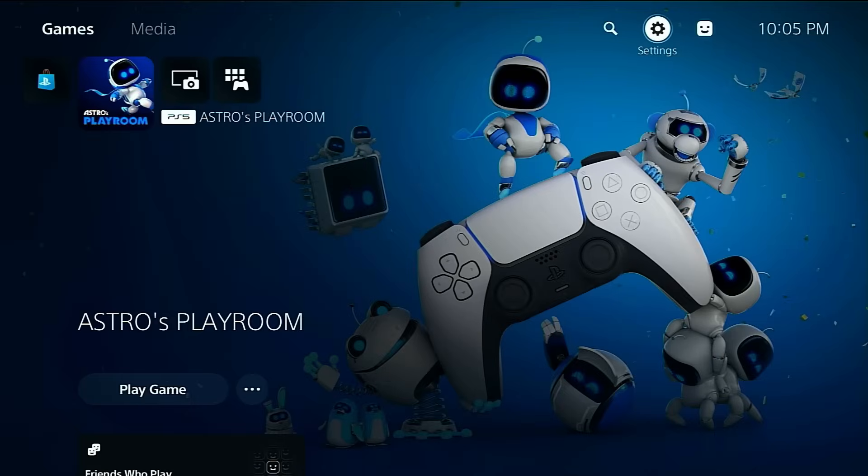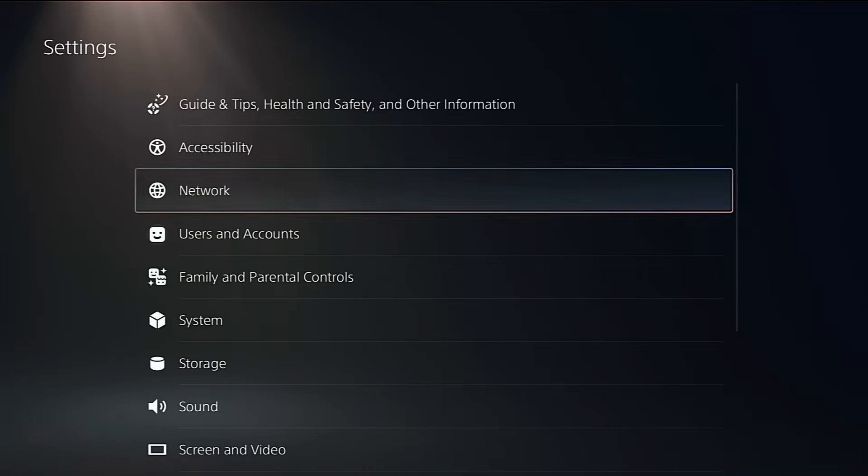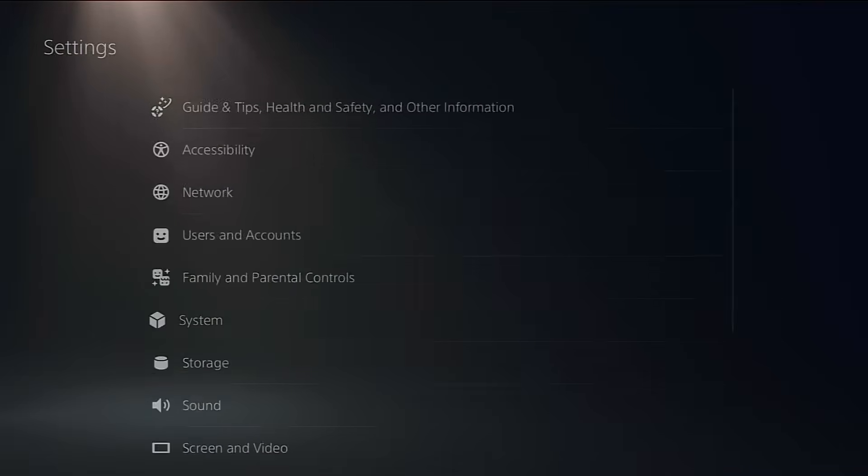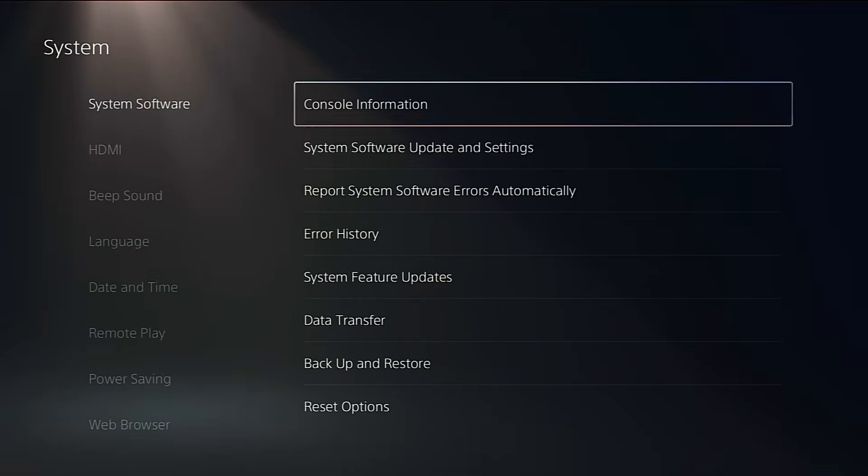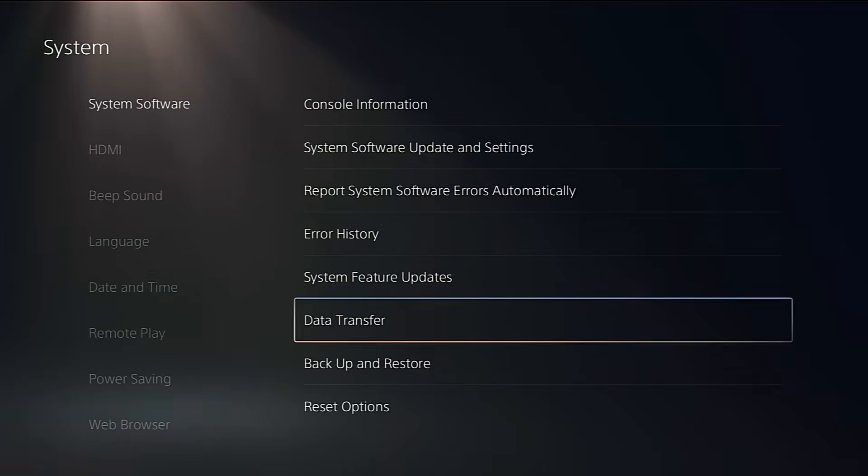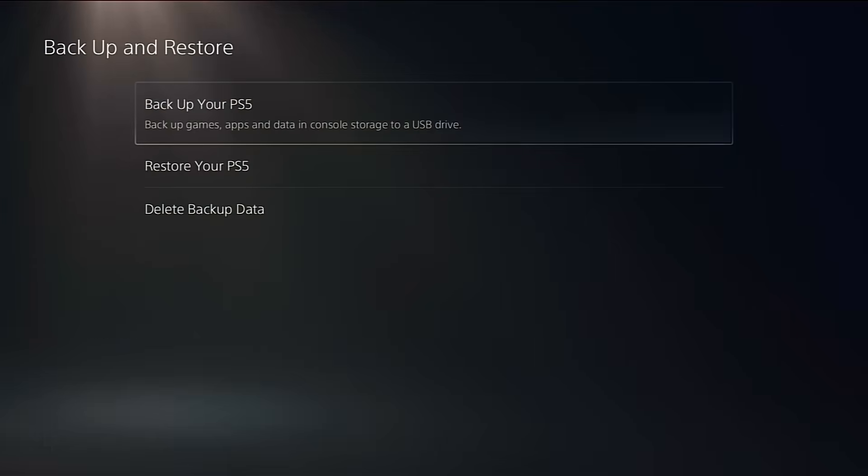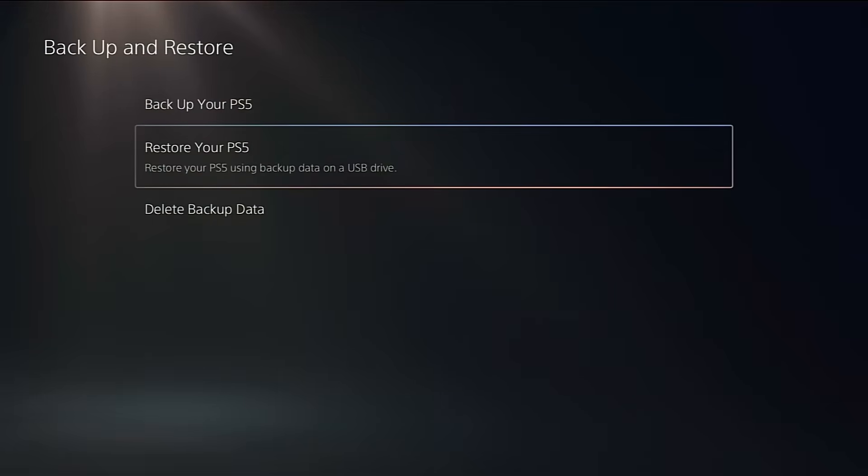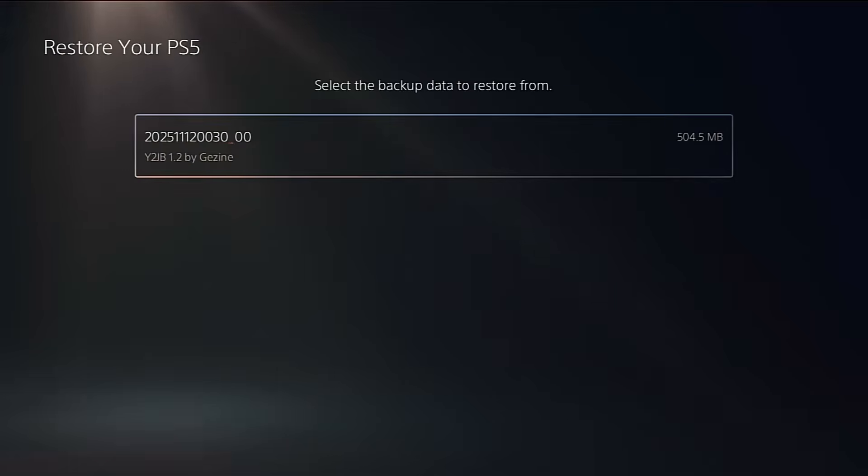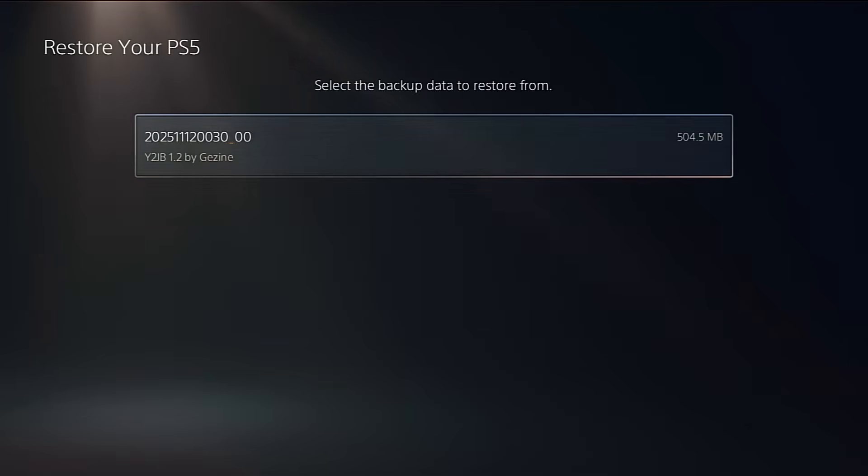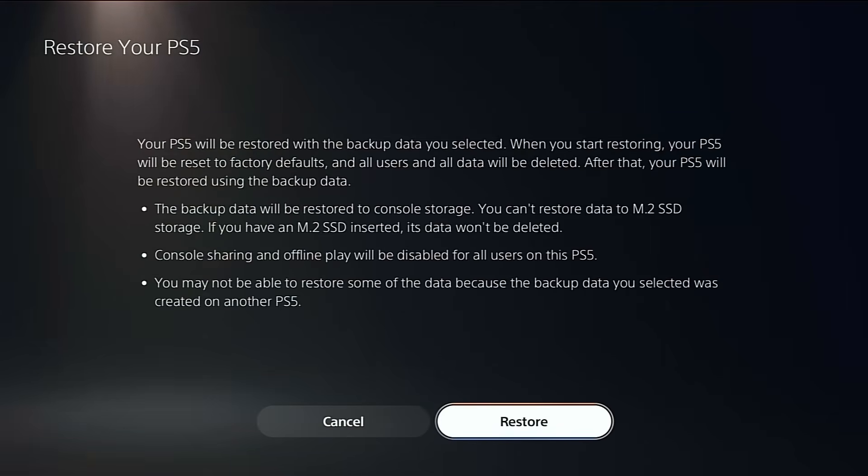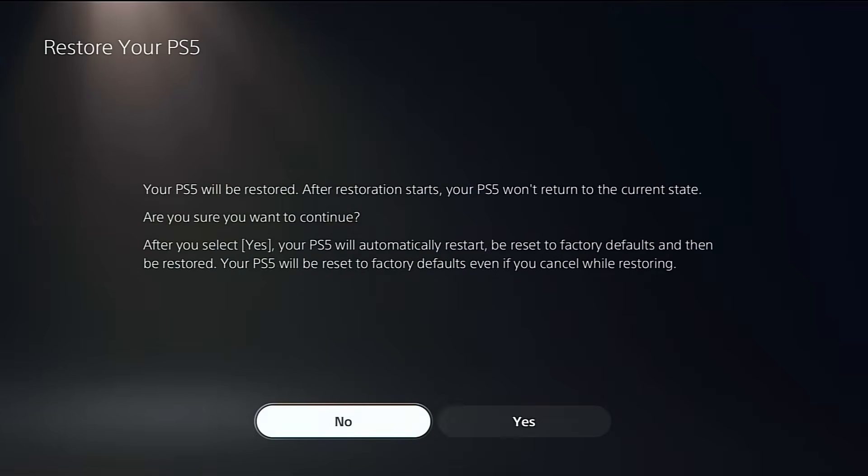On your PS5, go back into Settings, System, Backup and Restore. But this time, select Restore your PS5. And you should see the Jailbreak backup. Select it and restore that backup onto your console.